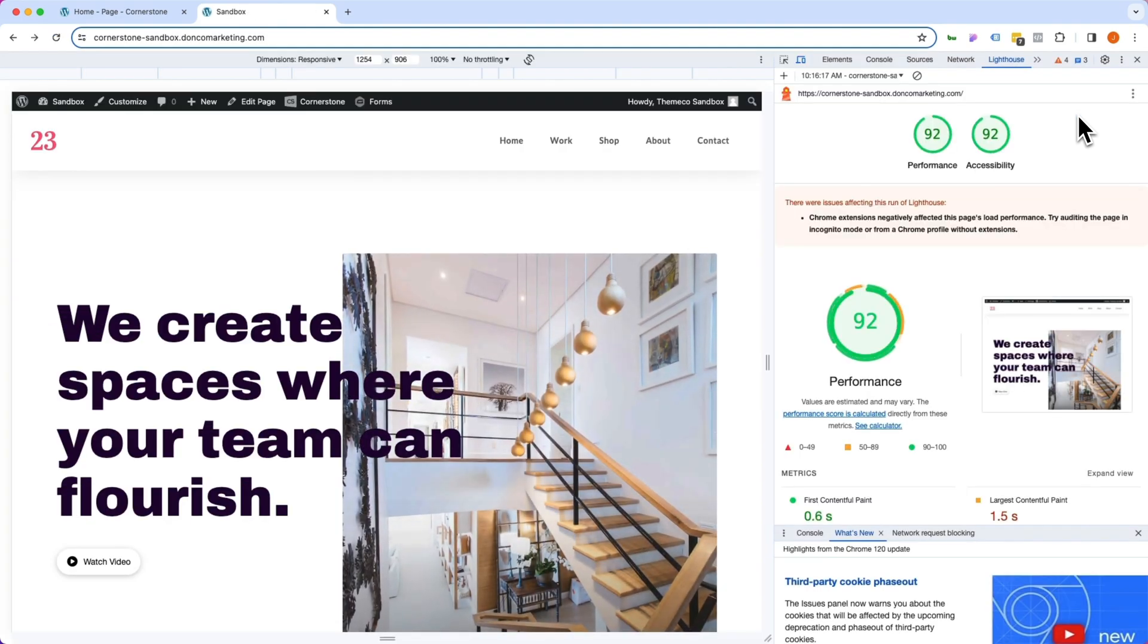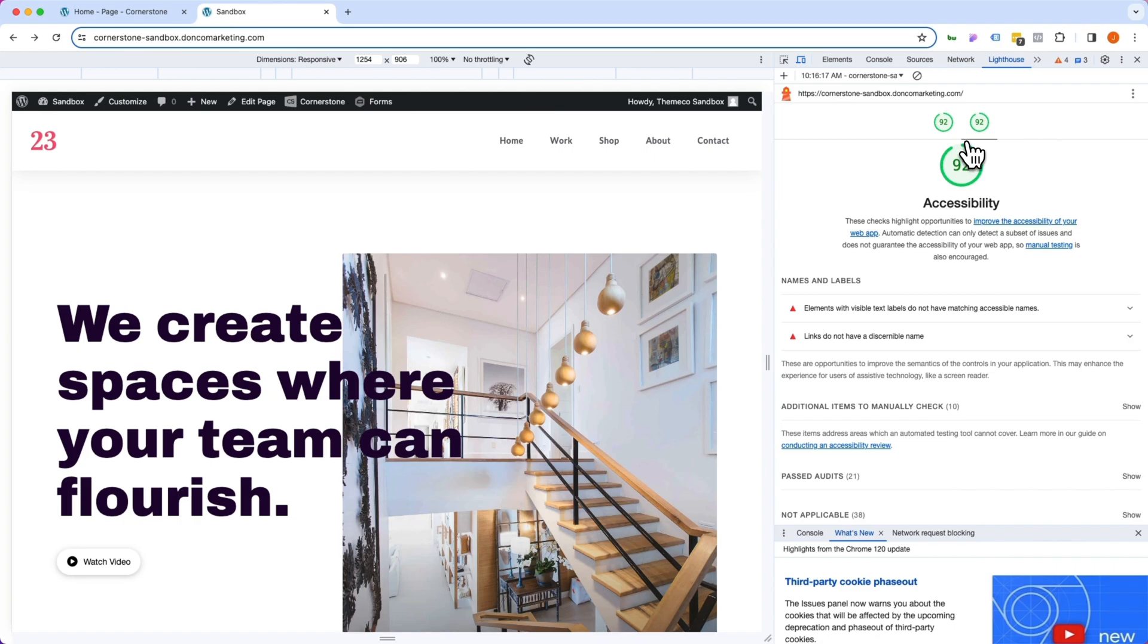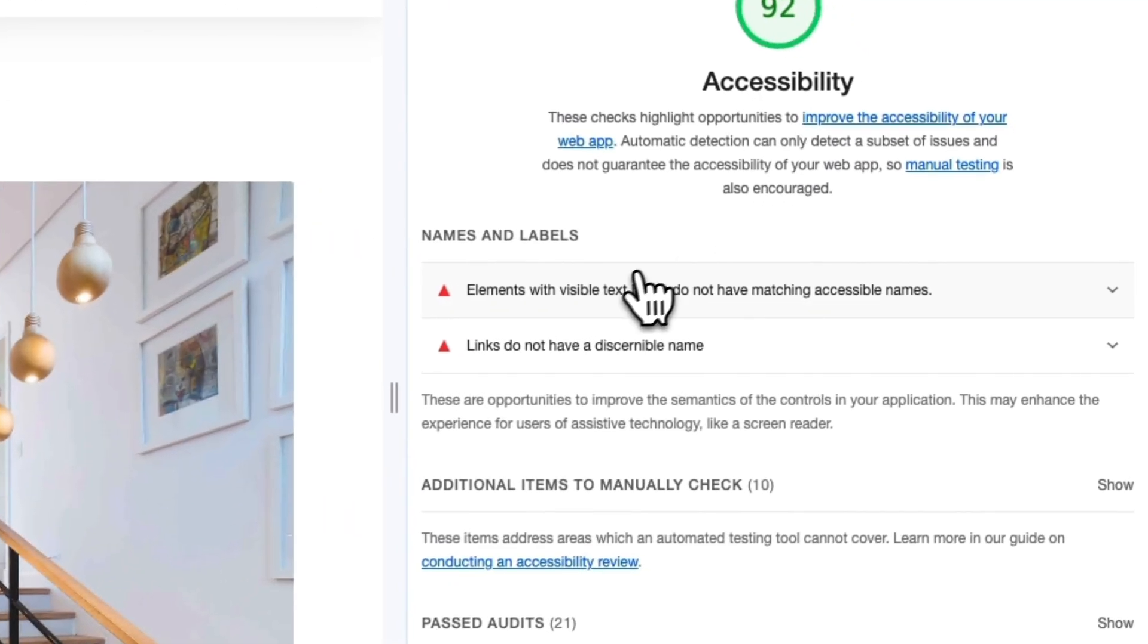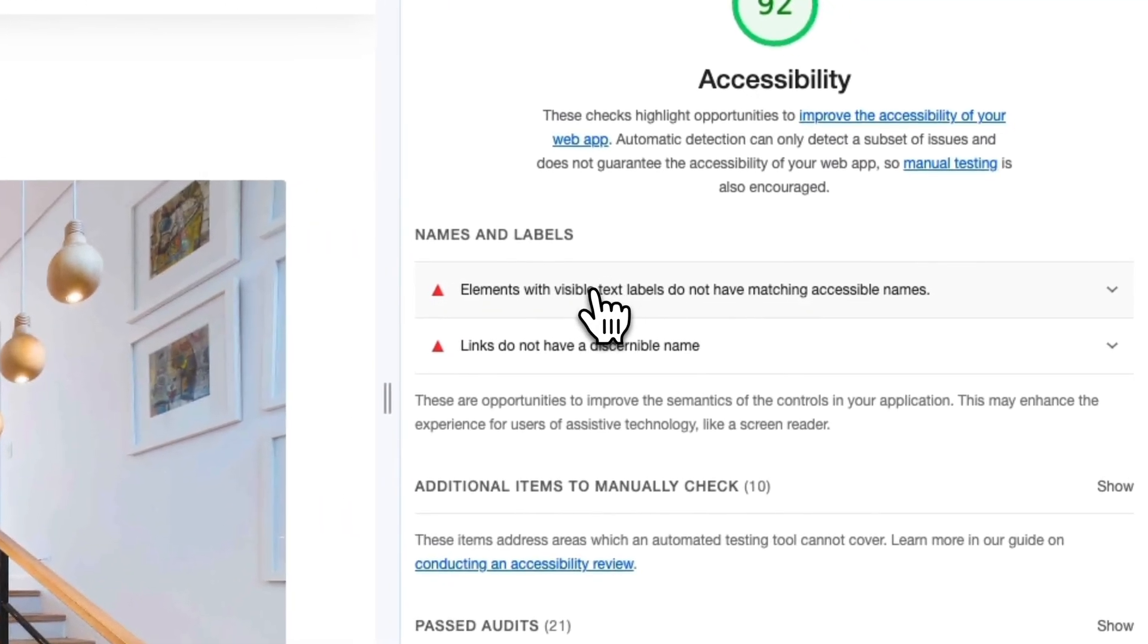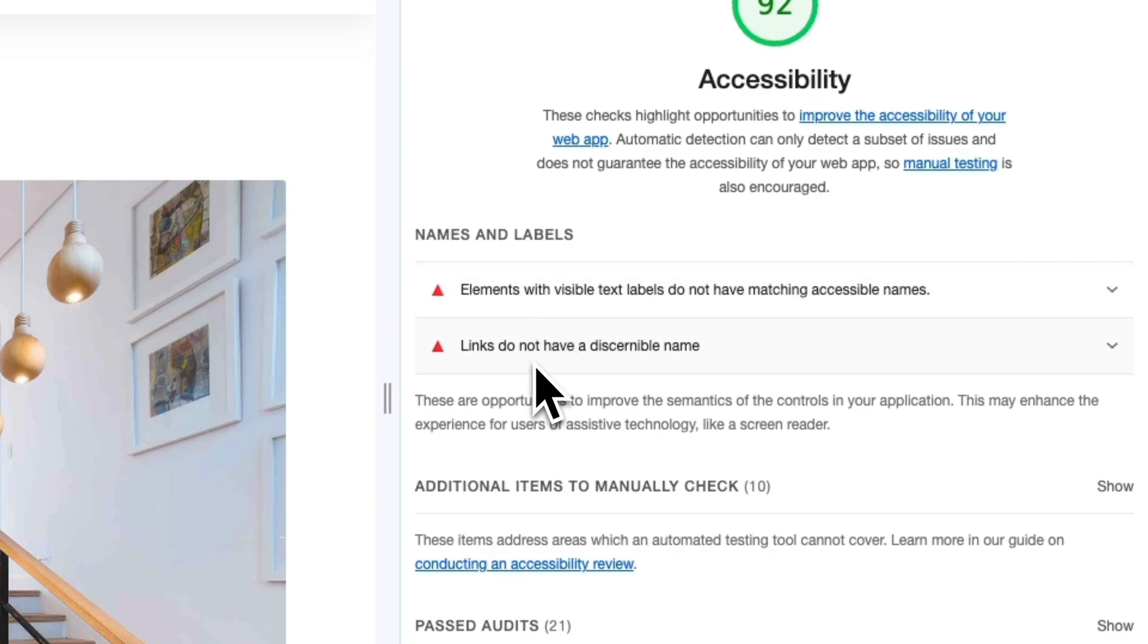And immediately you'll notice our numbers are pretty good but when we jump into accessibility here you'll notice two clear areas for improvement. The top one here is elements with visible text labels do not have matching accessible names and two is that links do not have a discernible name.